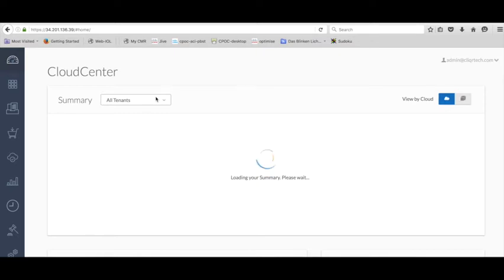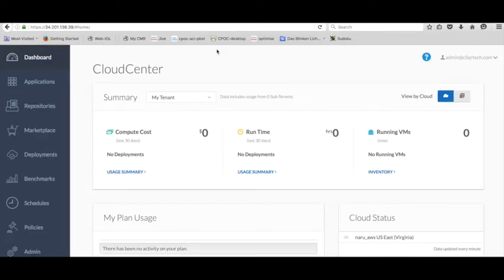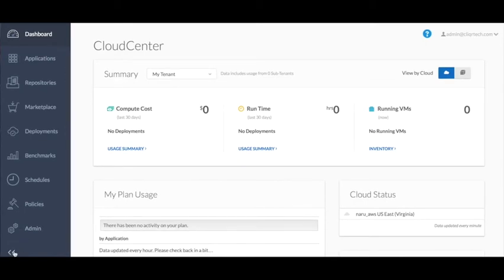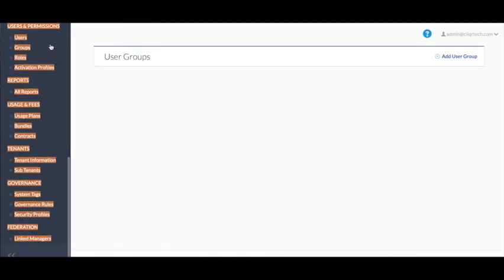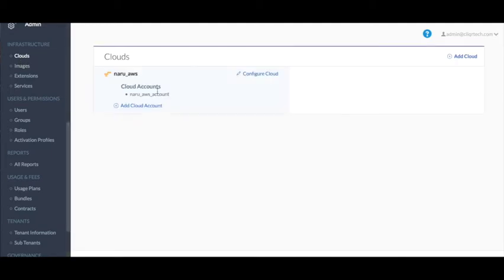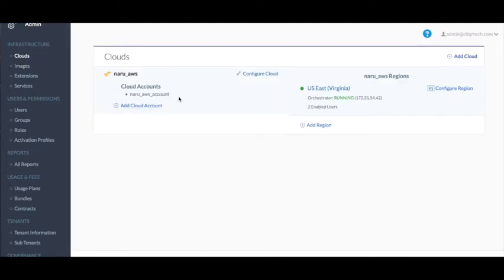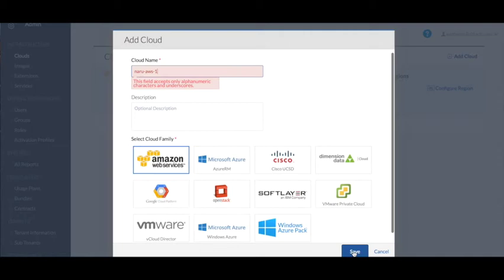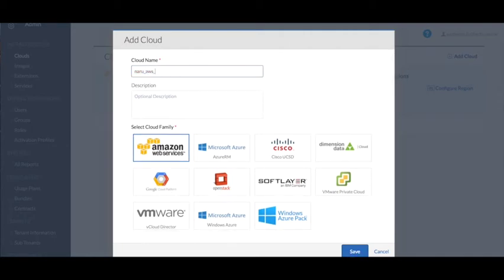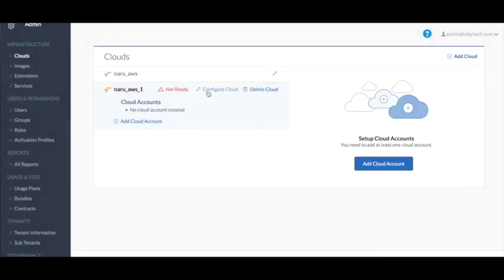We have successfully installed Cloud Center. Let's go ahead and add a cloud. Go to the admin tab and within the admin tab, go to clouds. I already added an AWS account but I'll show you how to add one. Go to 'Add a Cloud', call it NARU_AWS_1, click Amazon Web Services and save. It will ask you for a configuration of the cloud, so first go ahead and add a cloud account.